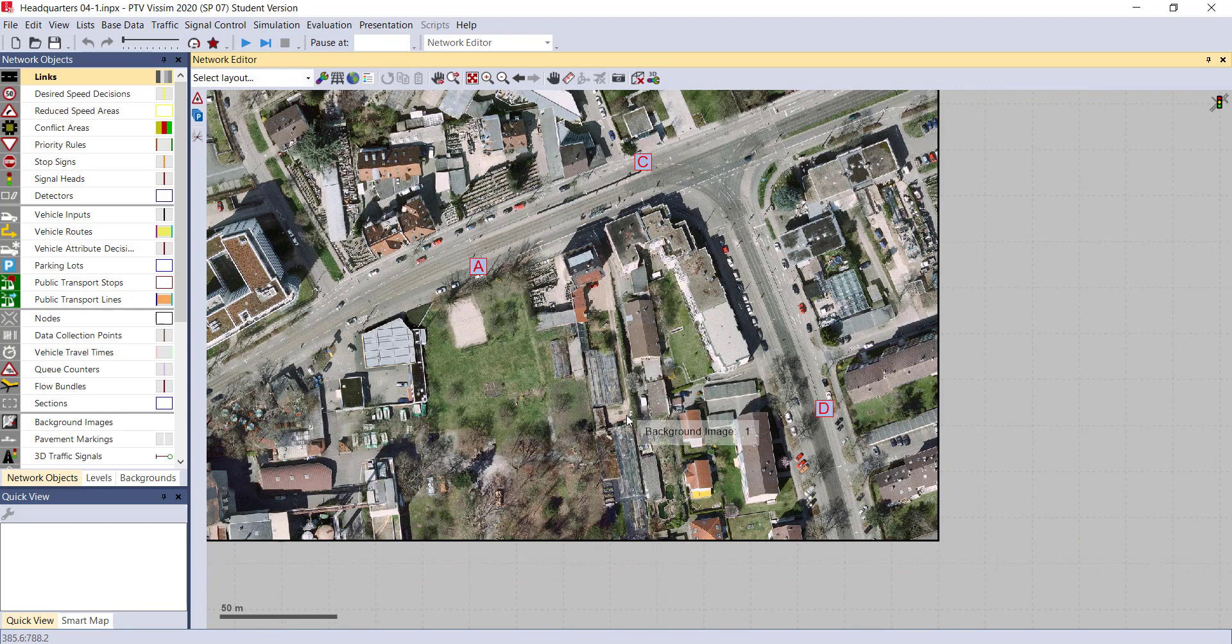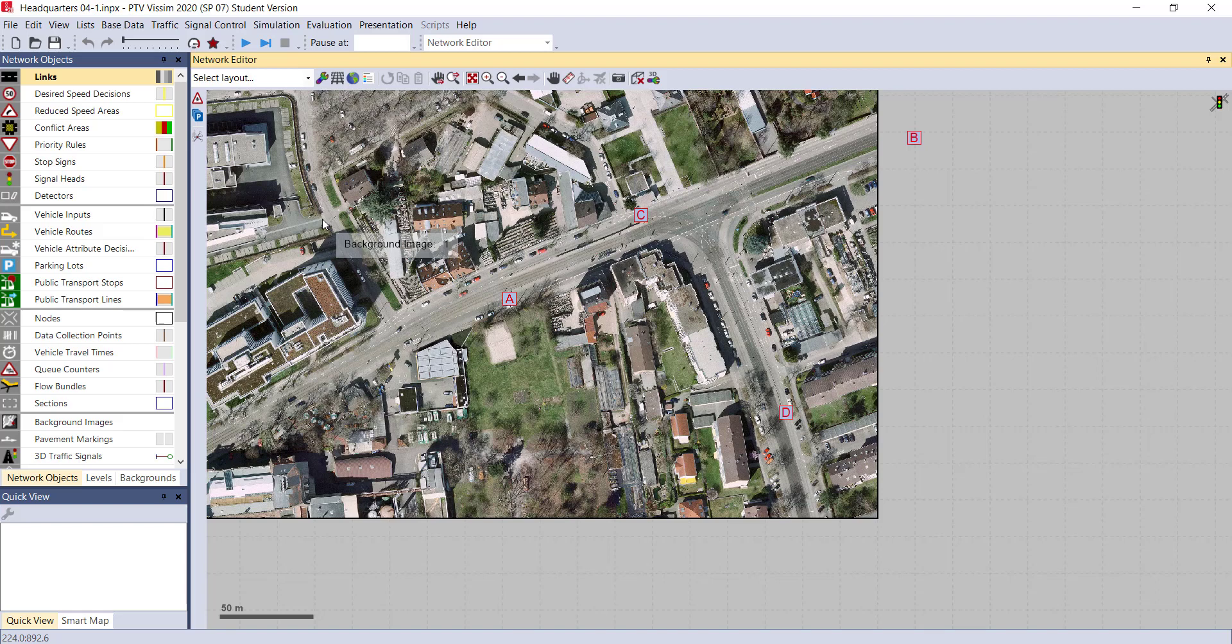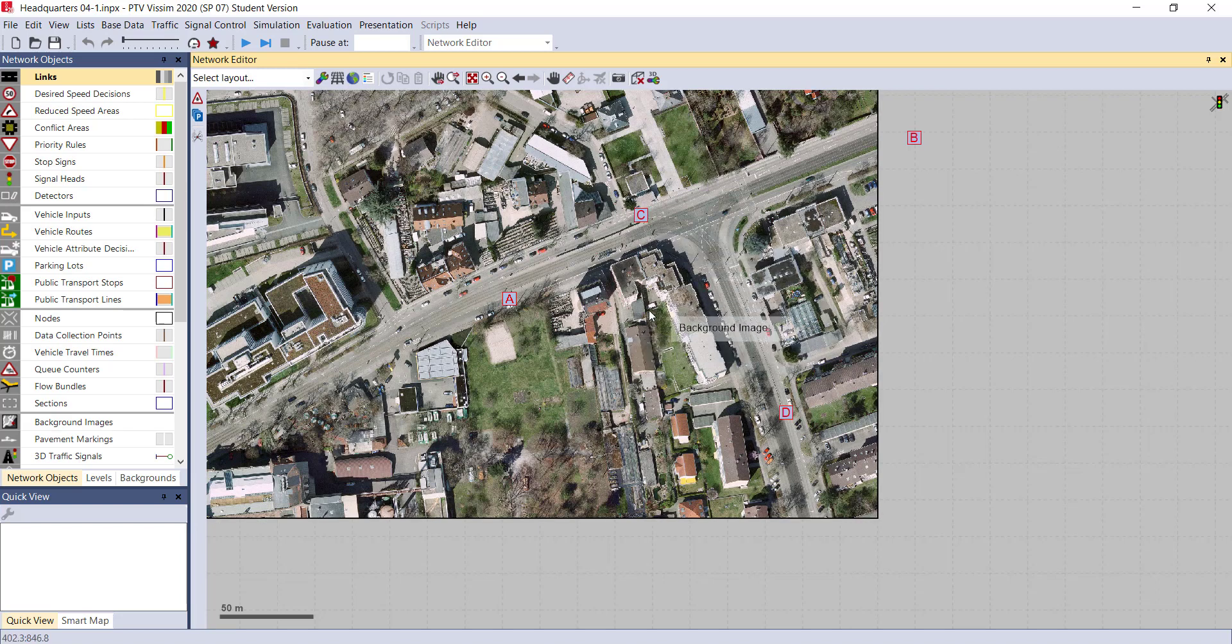The next step should be locking the background image. Why is it necessary to lock the background image? Because when you are doing any kind of geometry on this particular image, it will be working as a secondary layer. It is necessary to make our image and our geometry as a single layer. For the same purpose, it is necessary to lock the background image.